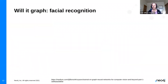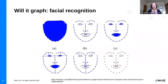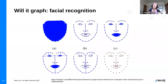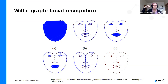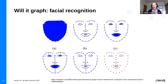Facial recognition — will it graph? Yes, it will. I have nodes representing the outline of a face, the nose, and the mouth, and I can connect these points in different ways. My nose isn't going to suddenly stop until we get to the bottom of it. This is the homophily associated with facial recognition.